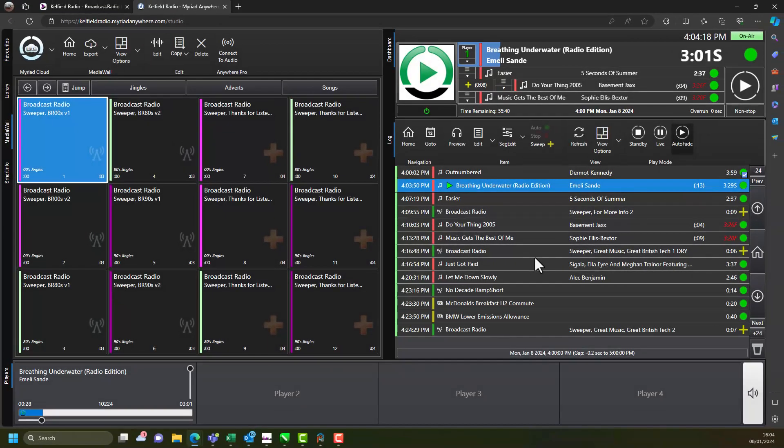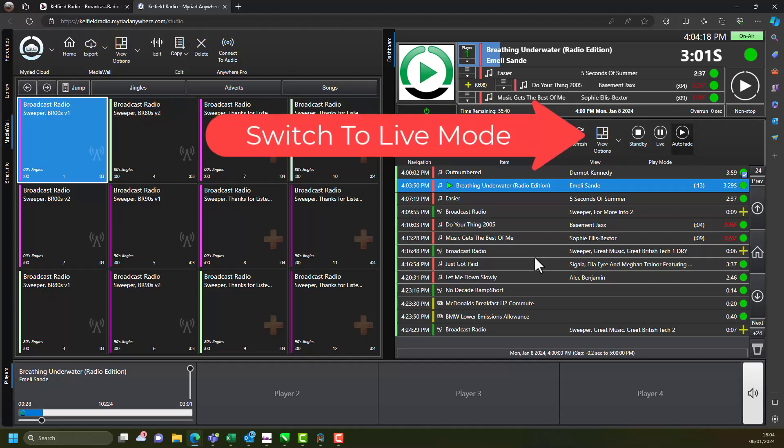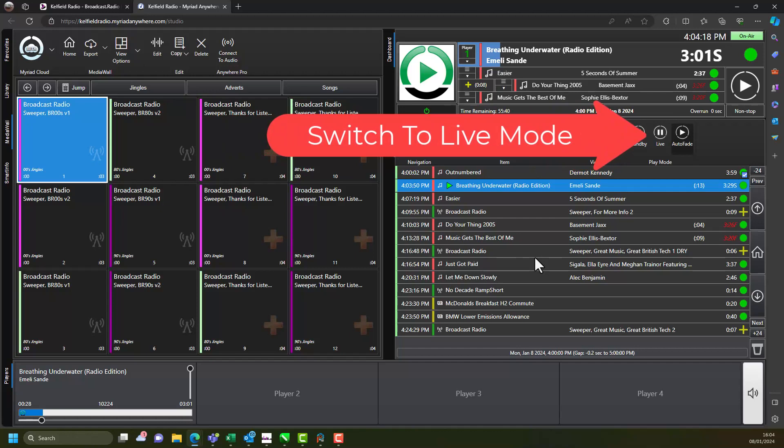The Myriad Cloud studio module allows you to take real-time control over your Myriad Cloud broadcast. You can switch to live mode to present live and interactive shows on your radio station.